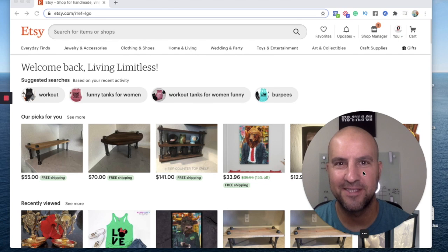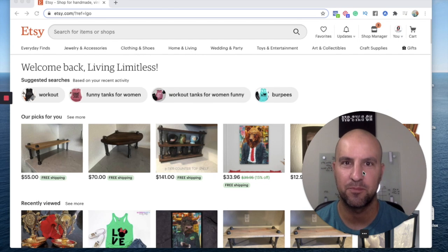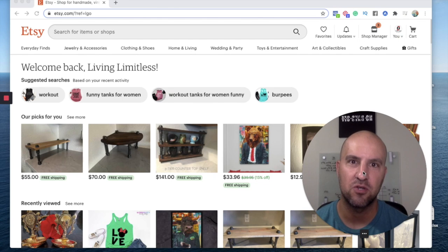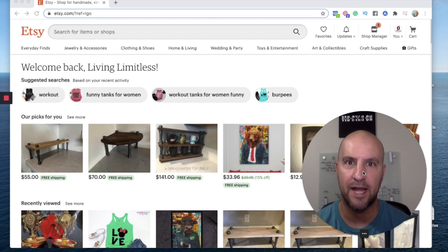All right guys, what is up? Welcome back. LL here from the Etsy Entrepreneur Podcast. Today, I want to talk about starting your Etsy shop and getting your first sale on Etsy.